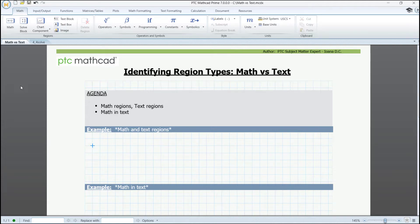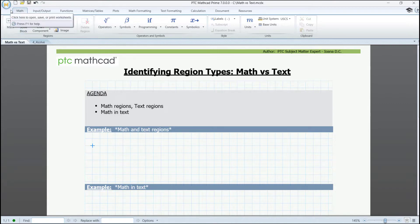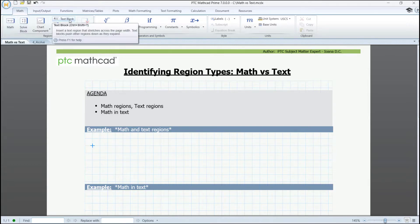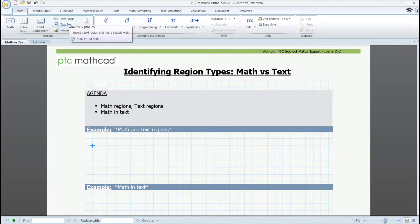Hi, I'm happy to see you back to another PTC MathCat short clip. In this one, as it seems that a common question beginners have is how to type text versus math, we will be working with these region types located on the math tab and exemplify them quickly in order to insert computations and content. We have the math regions, the text blocks, and the text boxes, all having keyboard shortcuts as well, depending on how it's easier and faster for one to use them.